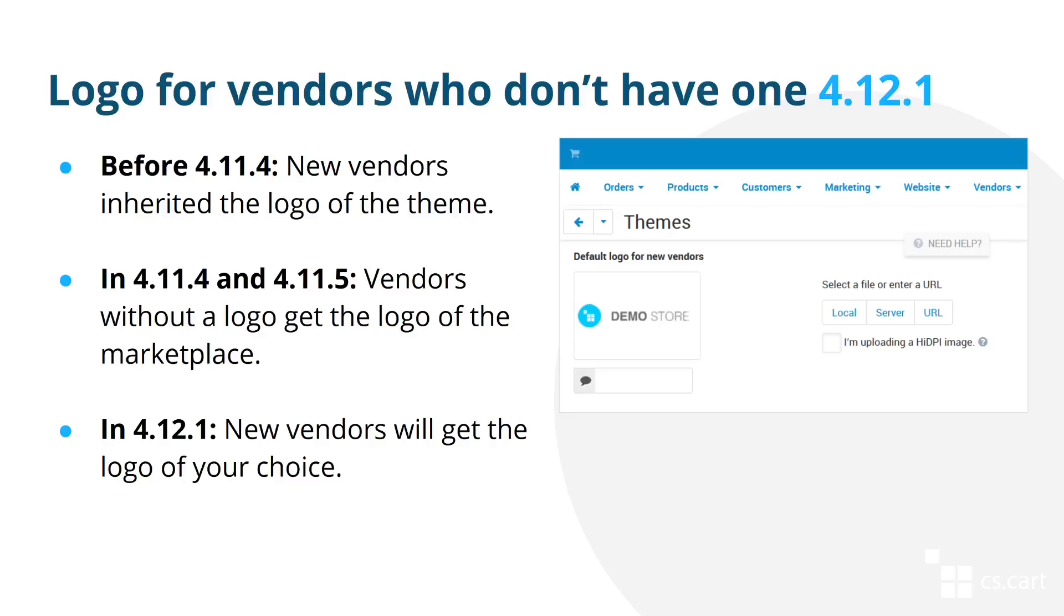The next improvement is about vendors and their logos. In Multi-Vendor, every vendor needs to have a logo. And if a vendor doesn't specify one during account creation, then that vendor will get that logo automatically.